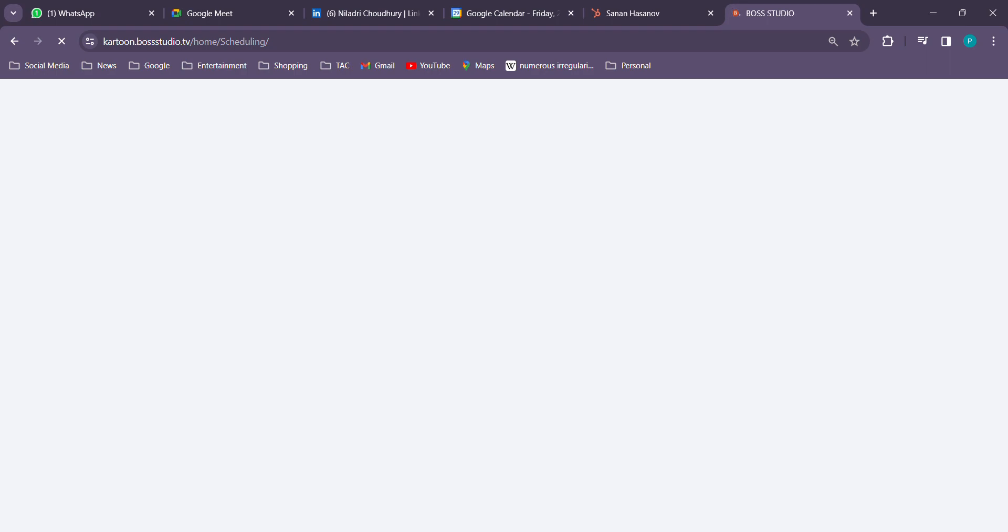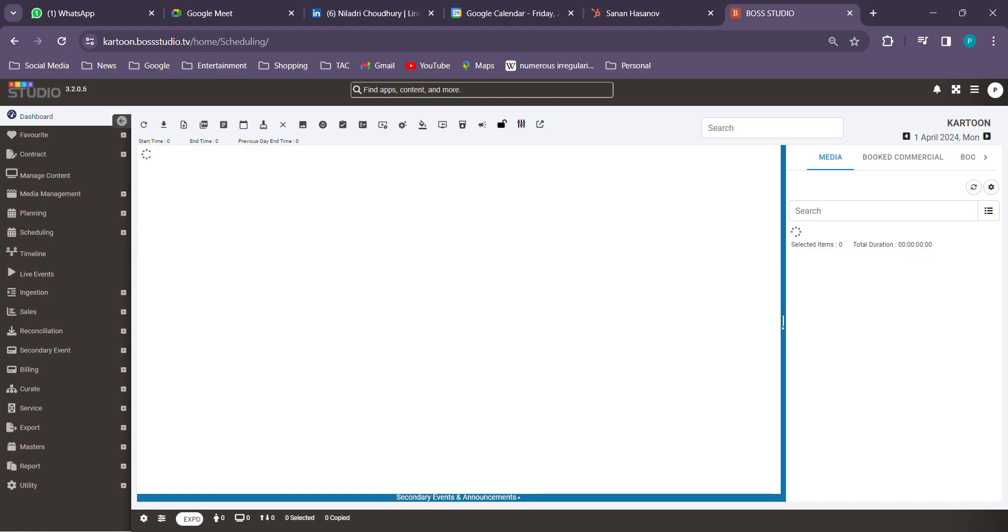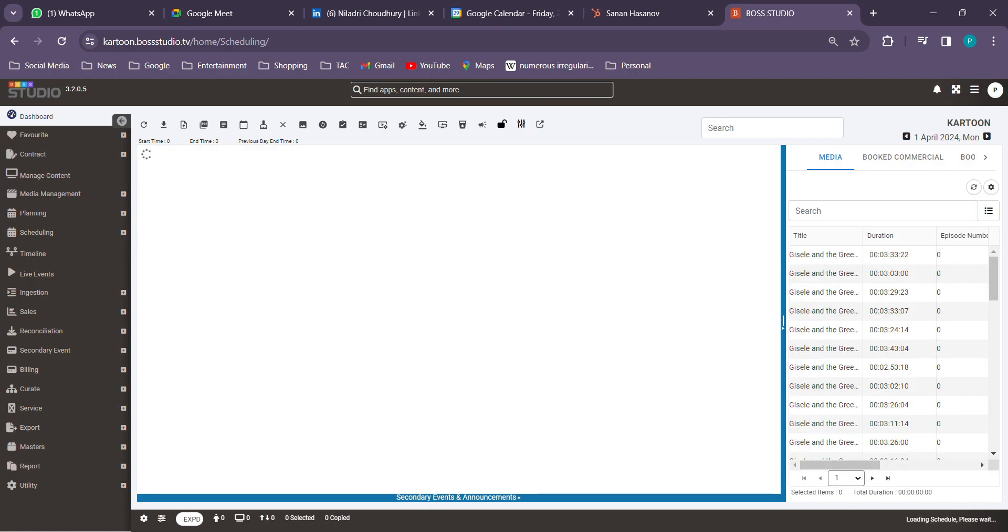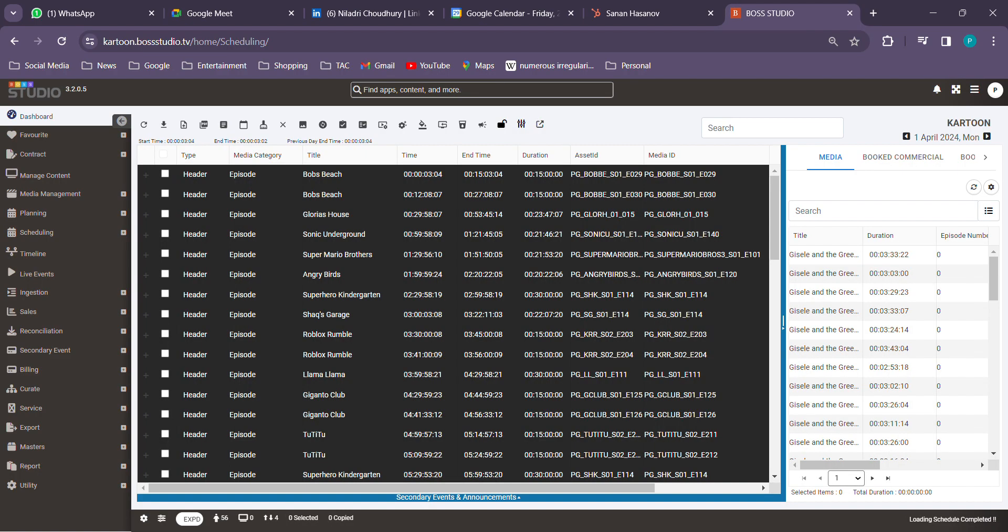But still it's taking something else. Okay, refresh is done. Let's expand.